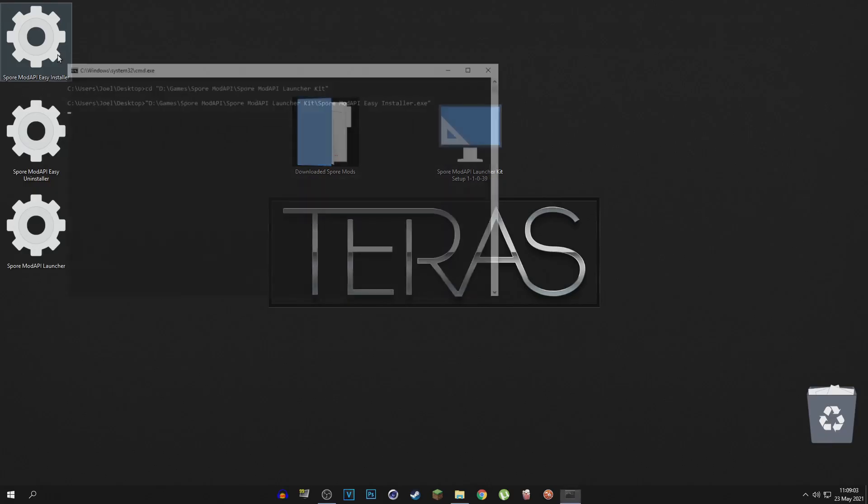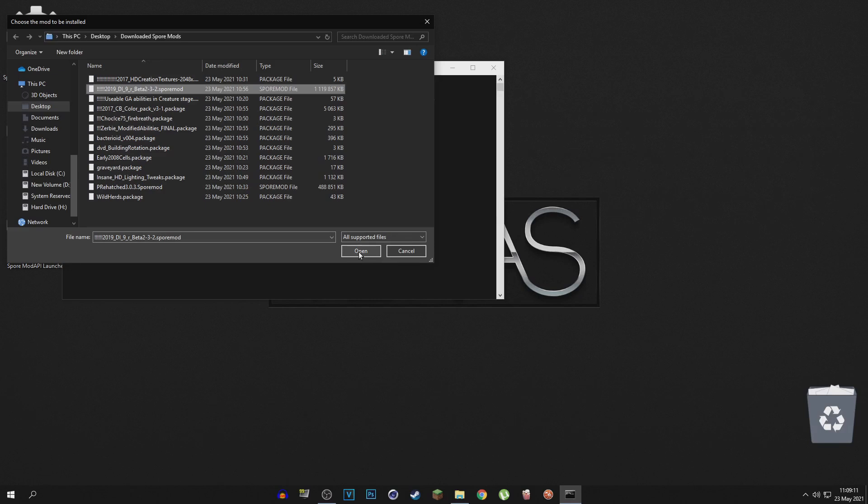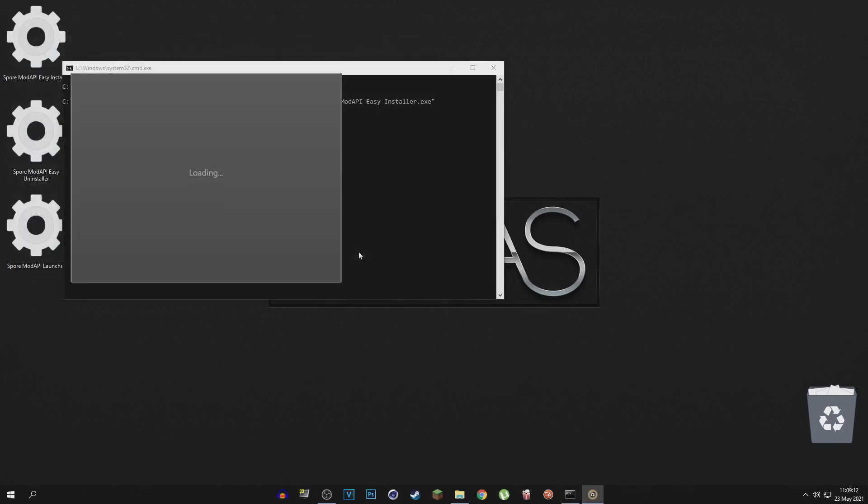So I purposely waited with installing the Dark Injections mod until last because the installation of that one is a little bit more tricky. Not really tricky, it's very simple actually,